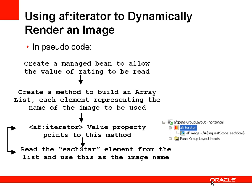We'll then use the AF Iterator component, and its value property will point to the method we just created earlier which builds up the array list. And that iterator component will iterate around the number of elements that's in that array list.